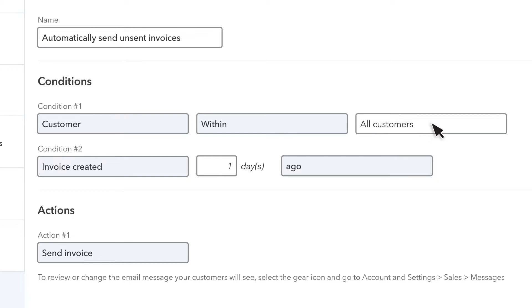Let's make this workflow apply to invoices a day after they're created. From this point forward, any time we record an invoice but we don't send it to a client after 24 hours, QuickBooks emails it to them.